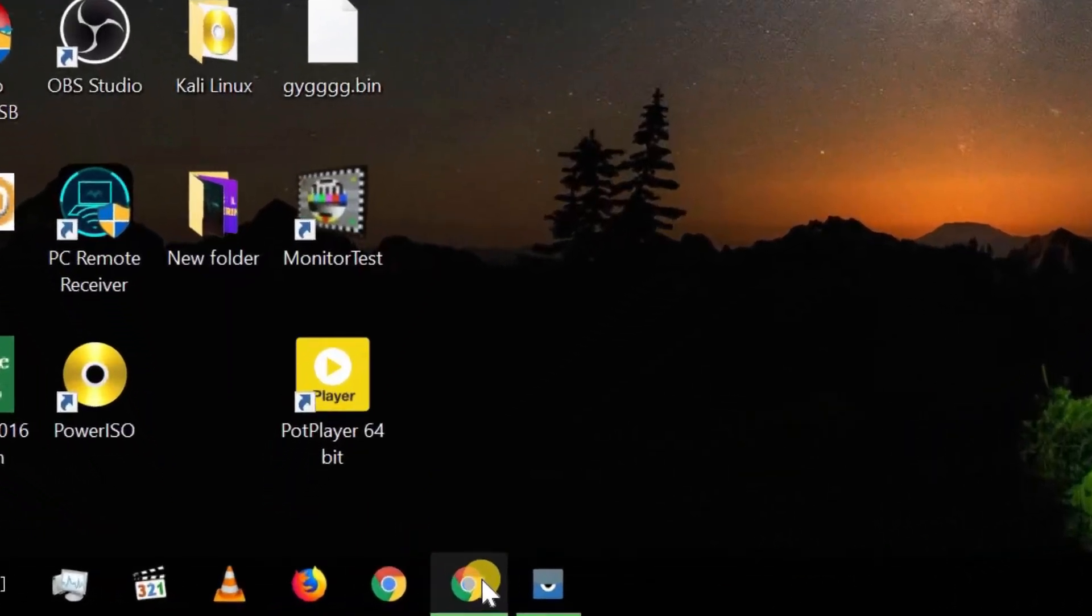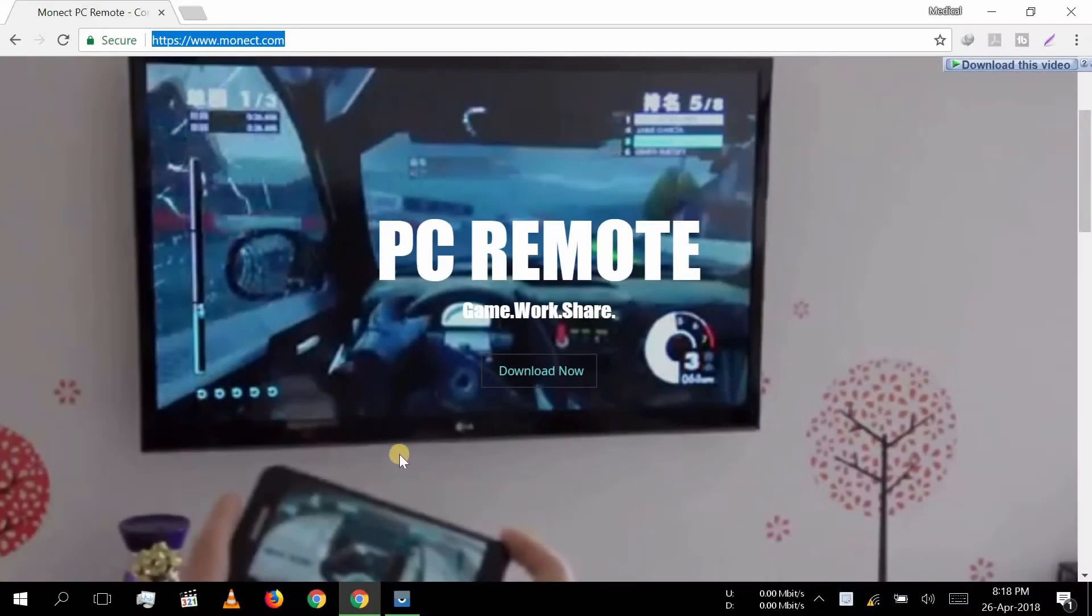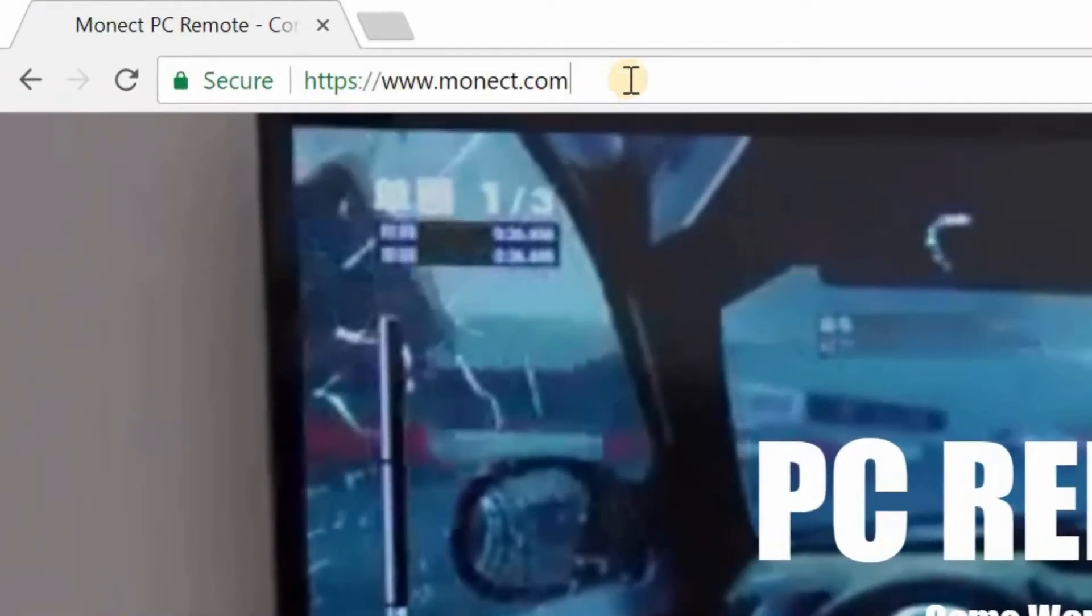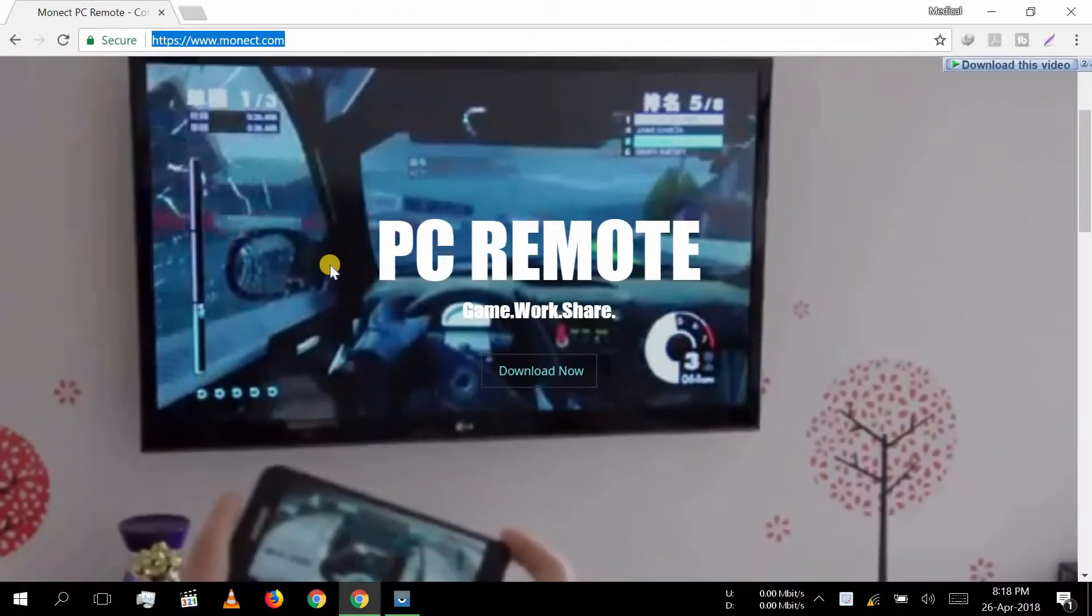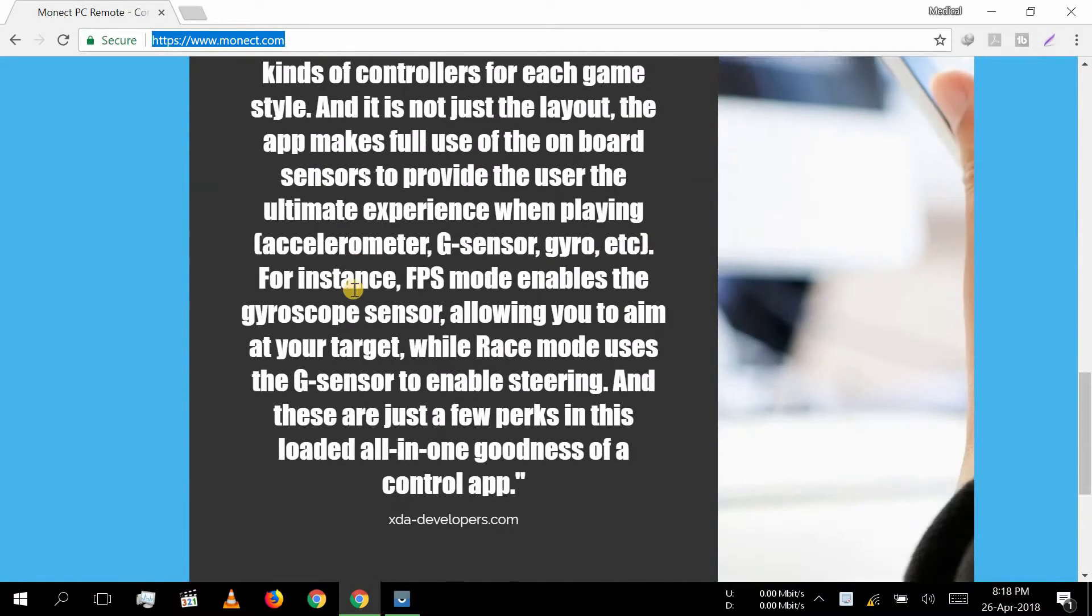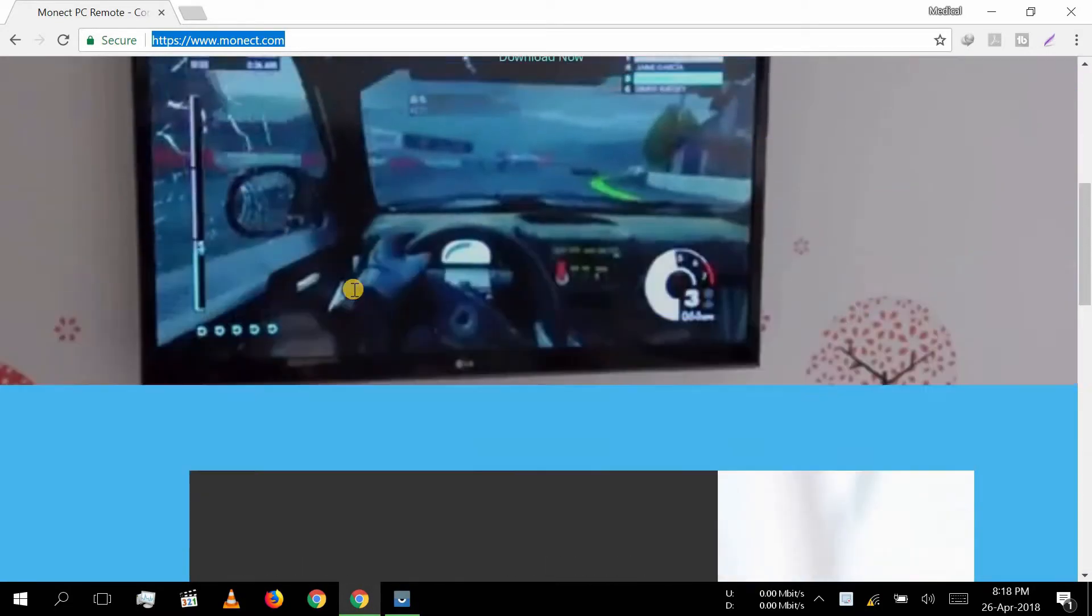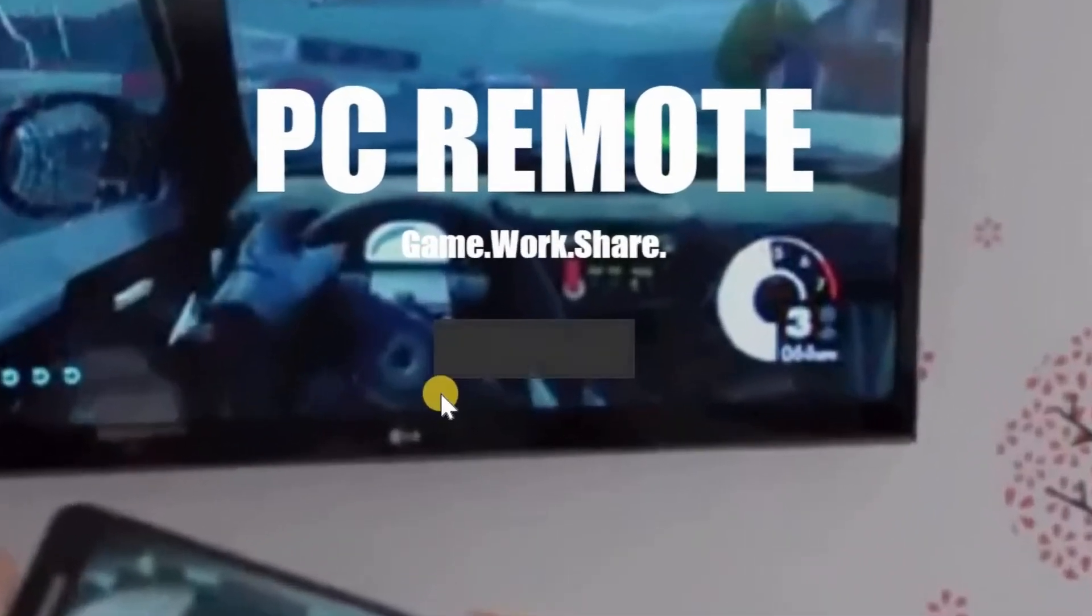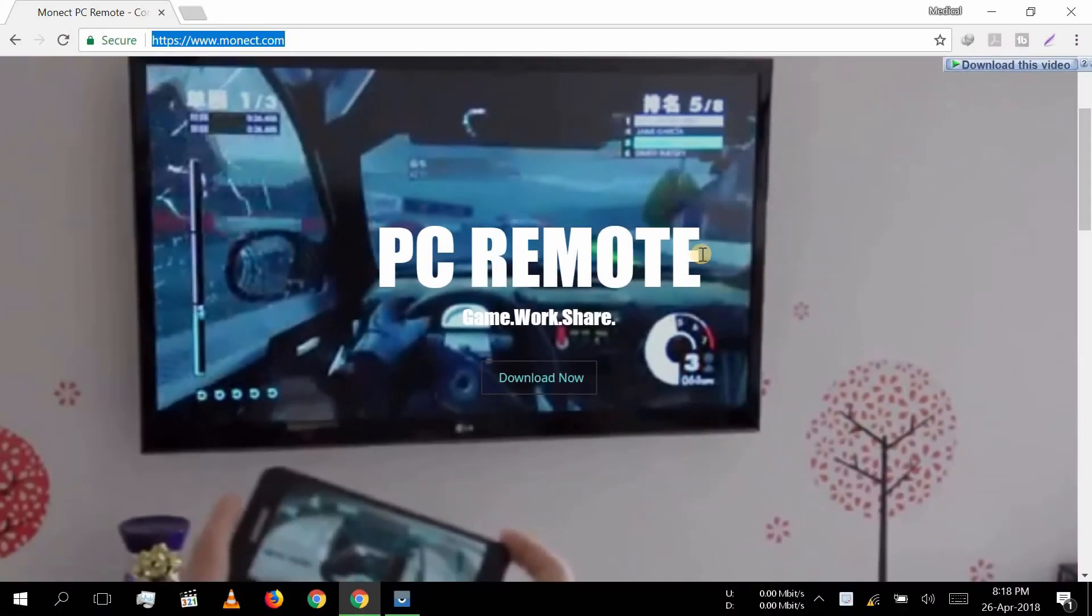First we open our browser and download an app from the site. The link of this site is also in the description. Here you see a download link, so we download this app and then install it on our computer.